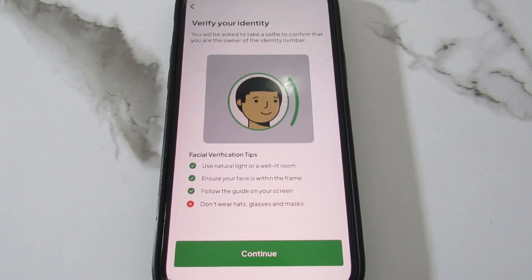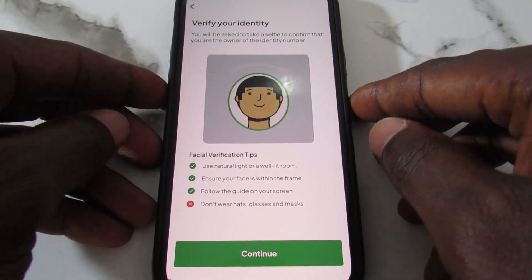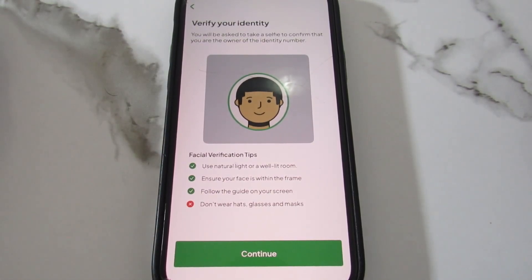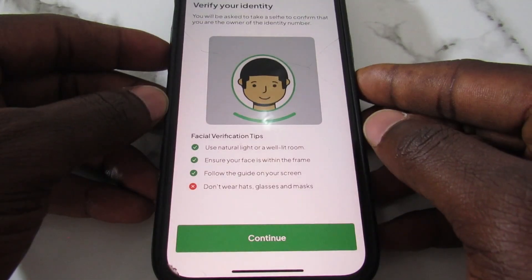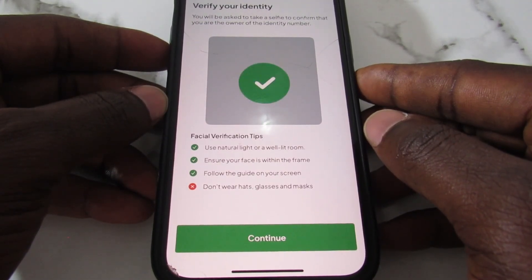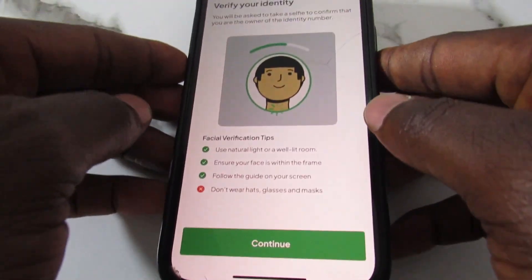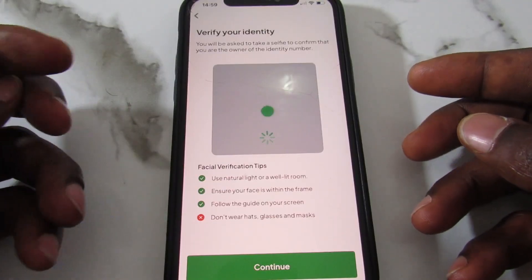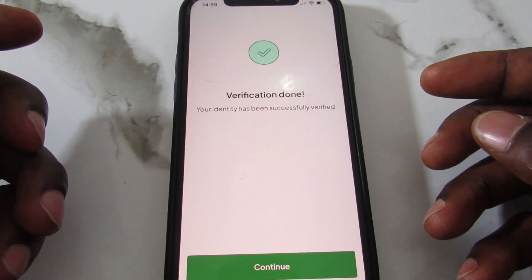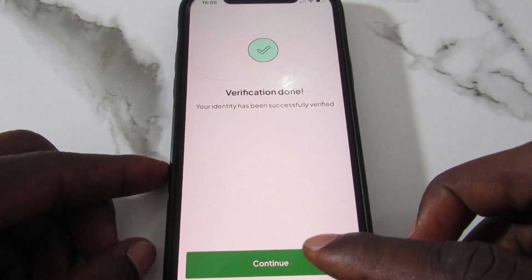After tapping Continue, you'll be taken to a 'Verify Your Identity' page where you need to take a selfie so they can confirm that the NIN belongs to you. Hold your phone up to take the selfie. Once done, you'll see a success confirmation and you can tap Continue to move on.